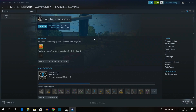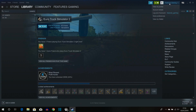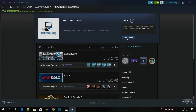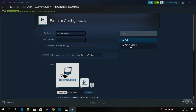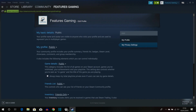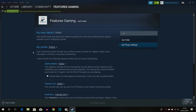Another thing you also have to do is have your profile and your game details set to public. The way you do that is by clicking on your name up here and going to 'View My Profile'. From here click 'Edit Profile', then click on 'My Privacy Settings', and then set both your profile and game details to public.